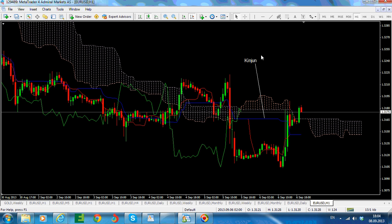It depends very much on where you are reading about the Kijun line. This is by far more important than the Tenkan, as it takes into consideration more periods — basically more candles: 26 periods. The Kijun is calculated by taking the highest high and the lowest low from the past 26 periods, and the result is divided by 2.